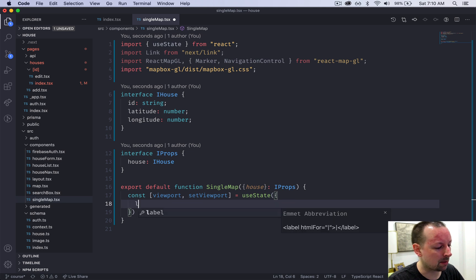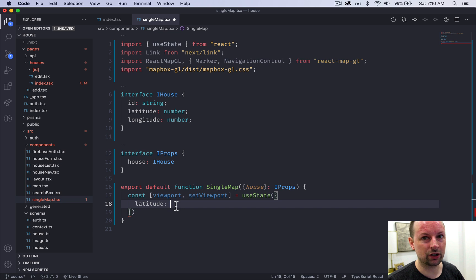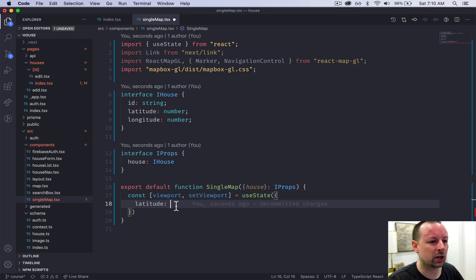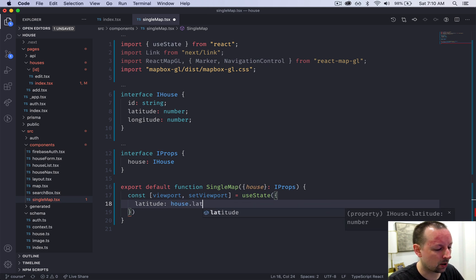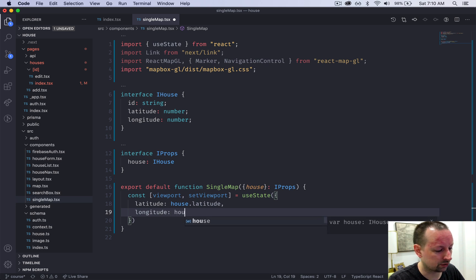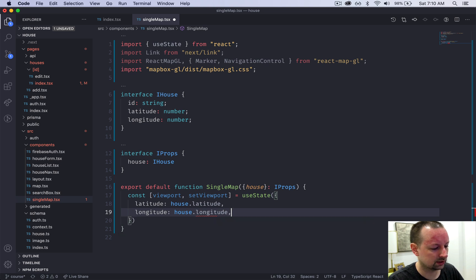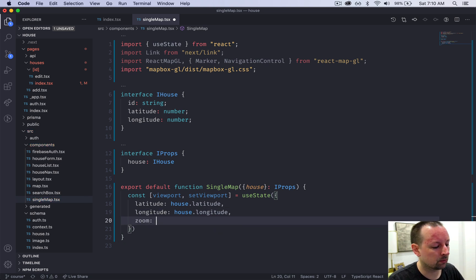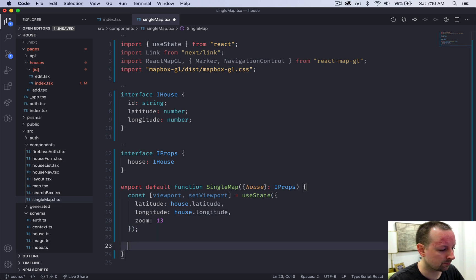Last time on the home page we set it to a random location of our choosing. This time we have a house with a location, so why don't we just center the map on that house itself. This would be house.latitude, house.longitude, and we're going to set the zoom to 13 for now.